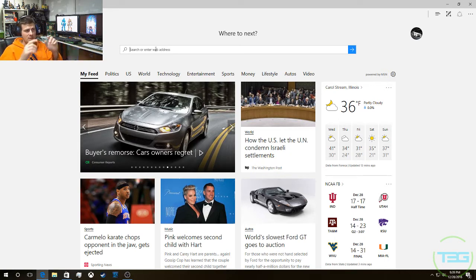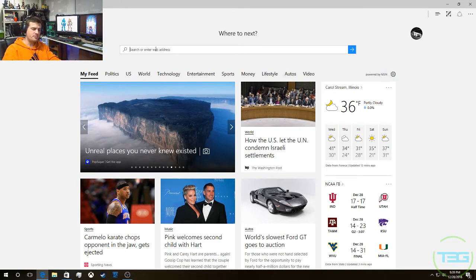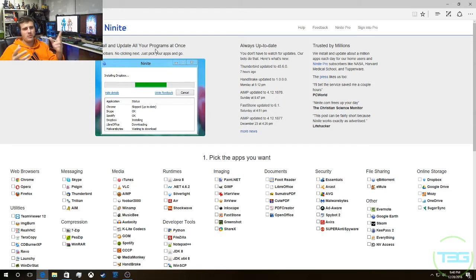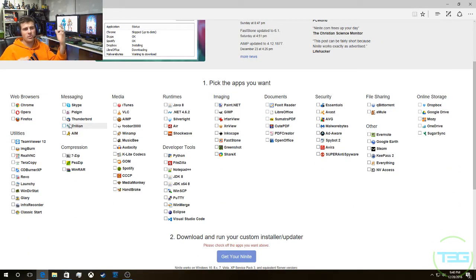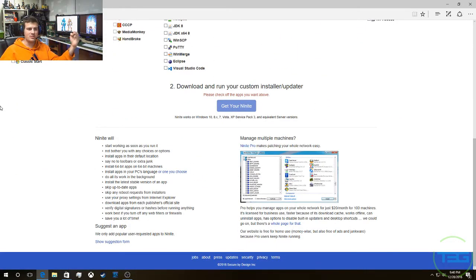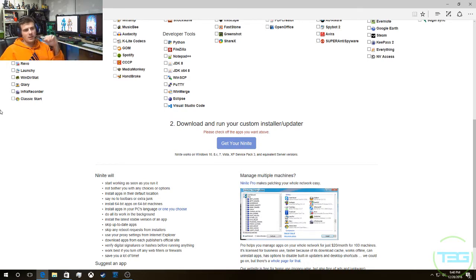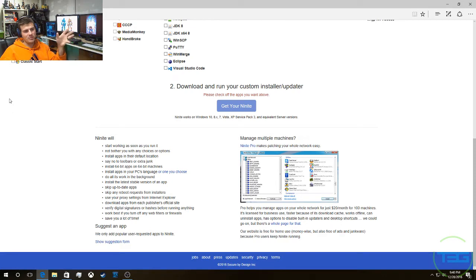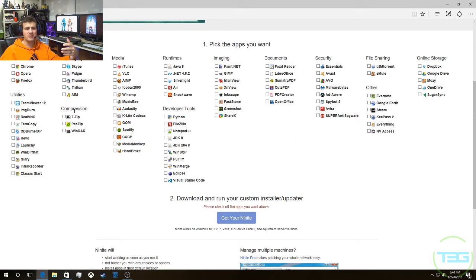The website I always recommend — and it will be in the description — is Ninite.com. It gives you all the options for free software that's available, plus online storage options. The only issue with Ninite is it doesn't let you choose where to install; it just installs to your main C drive. If you want to install to an alternate drive, this might not be the option for you.